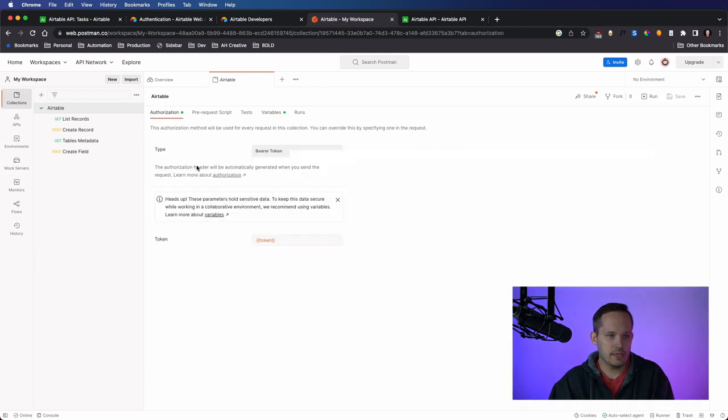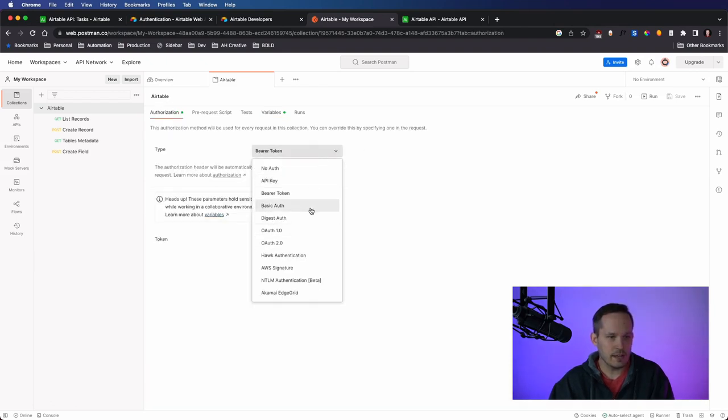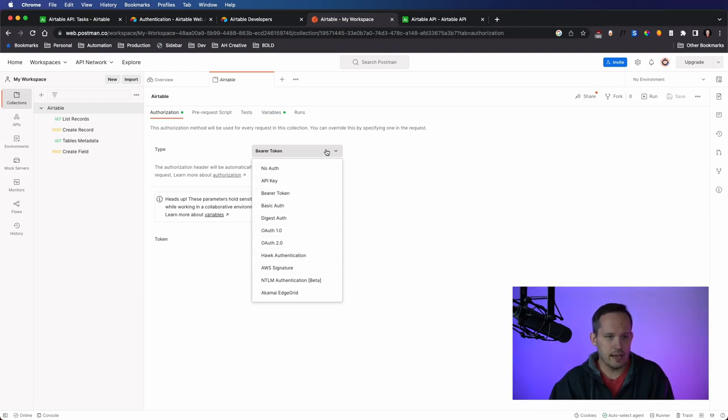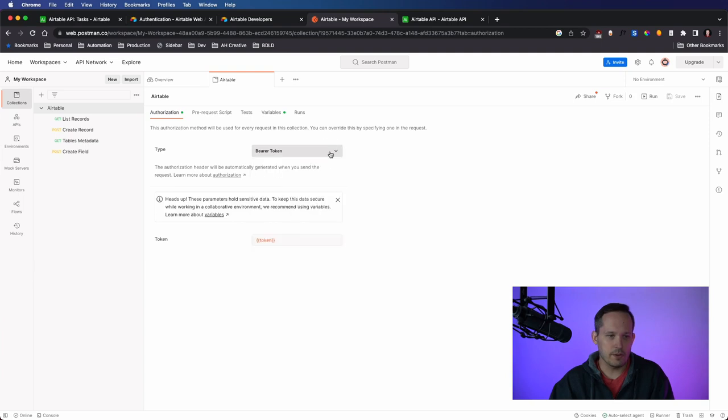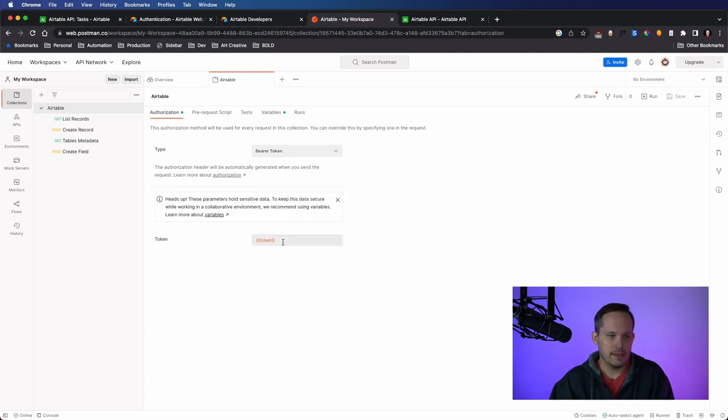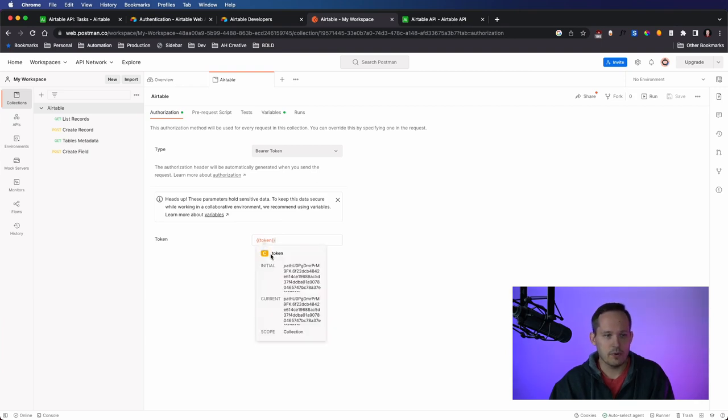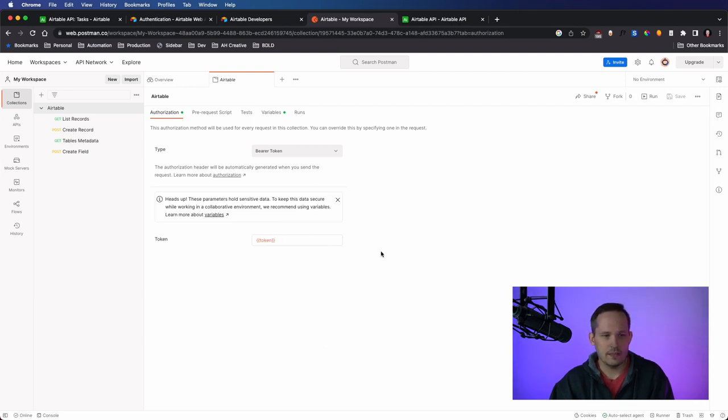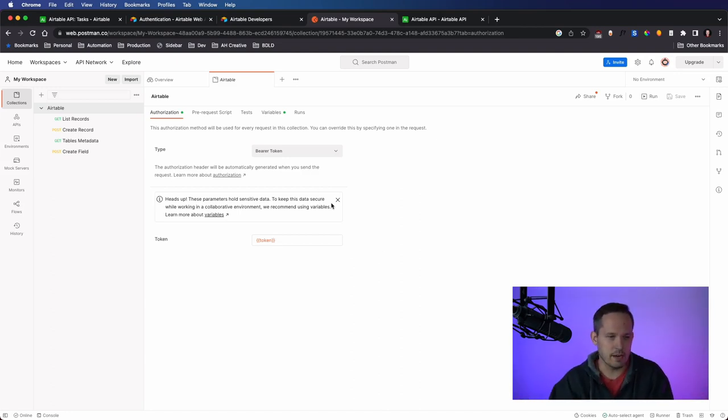So from here, we'll set up the authorization. So they have several different types of auth that you could use. Again, you can go through the OAuth2 flow if you need that. But in this case, we're going to use bearer token. And then because I have that stored as that variable called token, that's where I'm able to use that in curly brackets for it to be able to insert that for me. You could just copy and paste it in if you want, especially for testing purposes, it doesn't matter a whole lot.